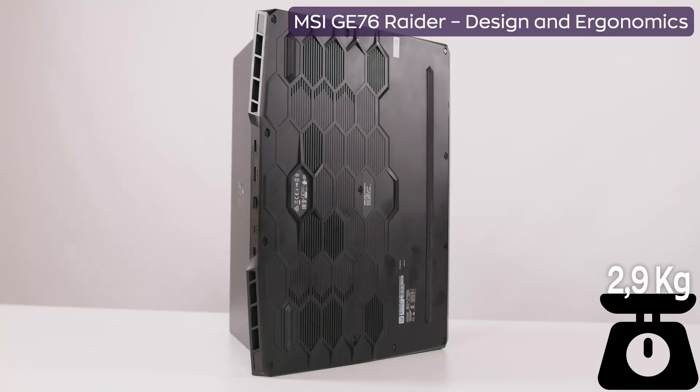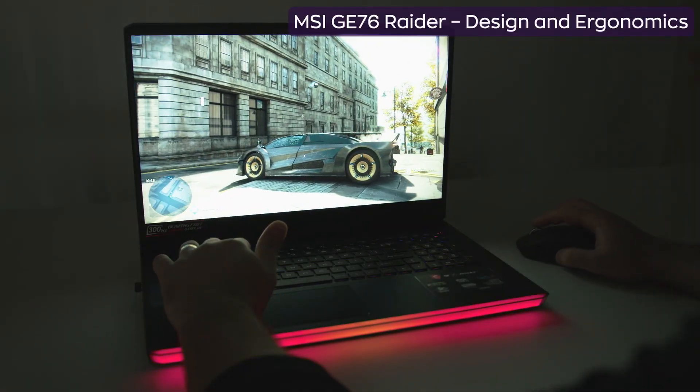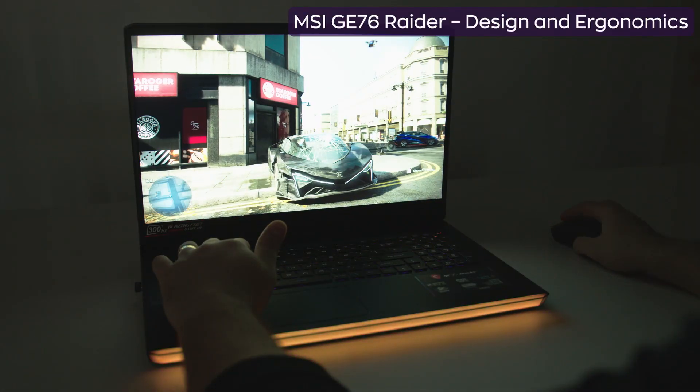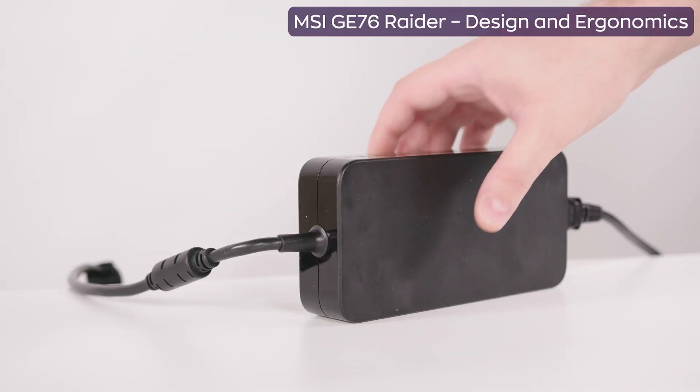Pretty heavy as well, 2.9 kilos. To me, it resembles a desktop replacement, but a rather portable one. You may find it so, provided you've been working out during the pandemic, unlike me.